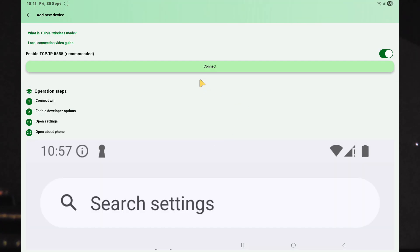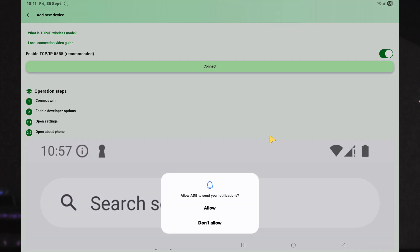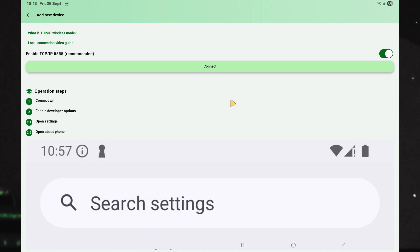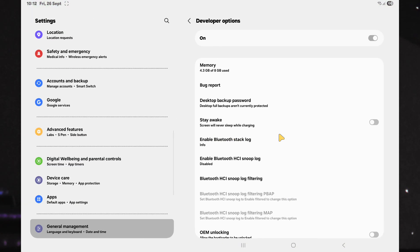In the next window, click the Connect button again and allow notification permissions. Click Connect once more and this time, you will be requested to pair the app through wireless debugging.